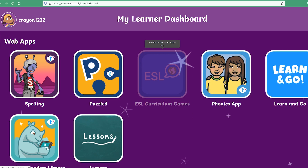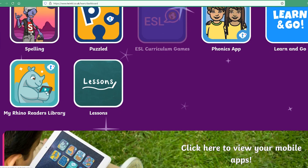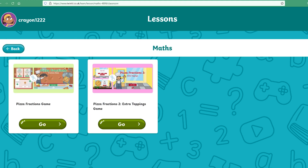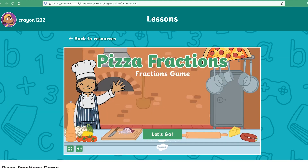If you have set your learner any lessons, they will find them in the lessons app. They will first select the group you created and then pick from one of the lessons or activities you set within.